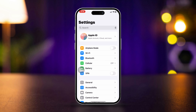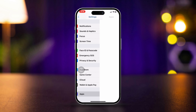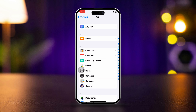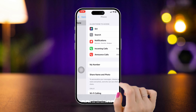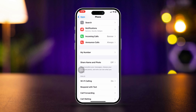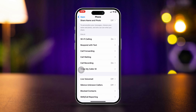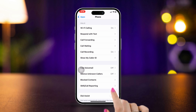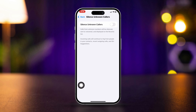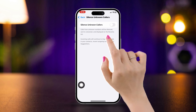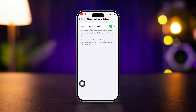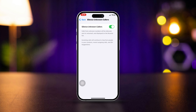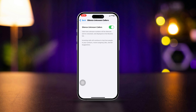Solution two: enable Silence for Unknown Callers. Open Settings, scroll down, find the Phone app, tap on it, scroll down, find Silence Unknown Callers, and turn this on to silence calls from unknown callers.